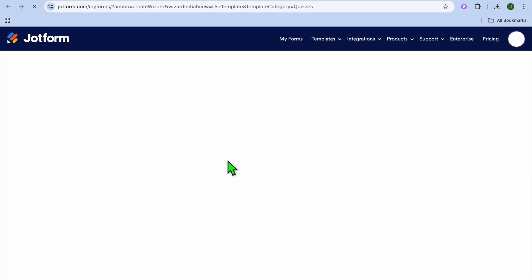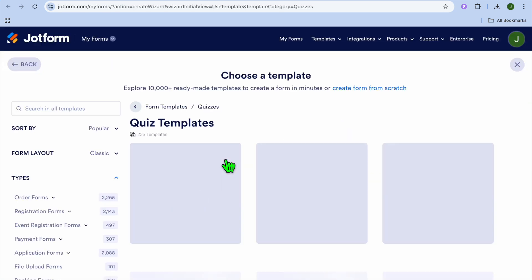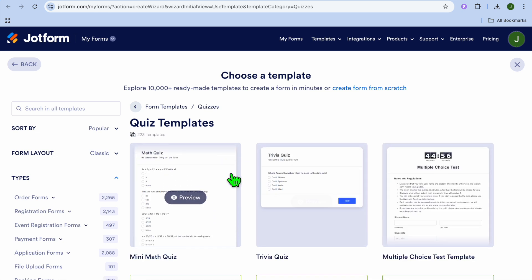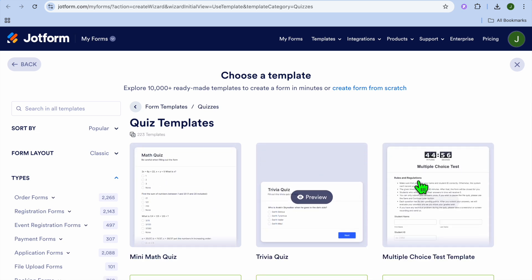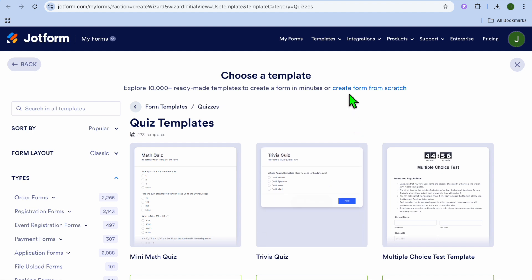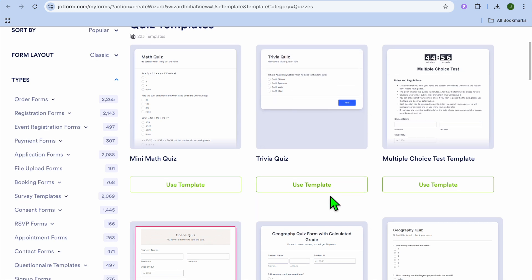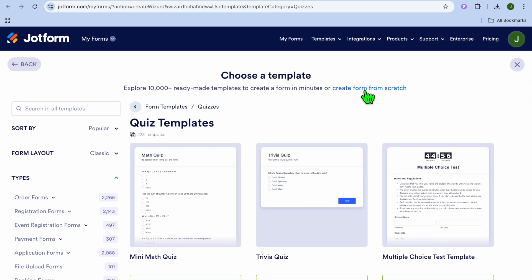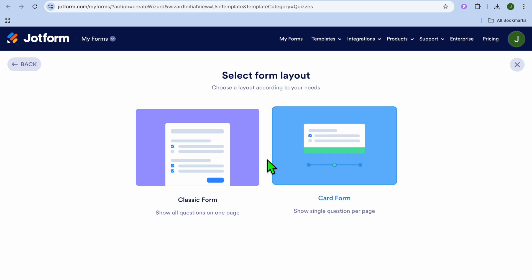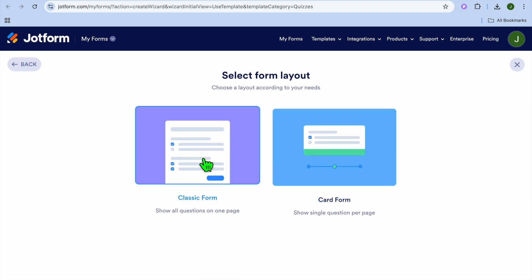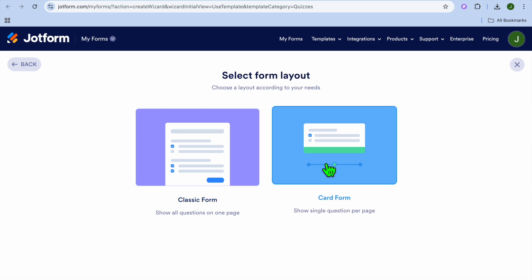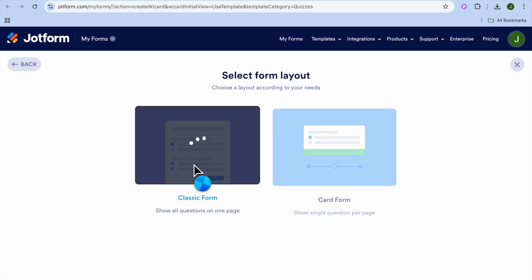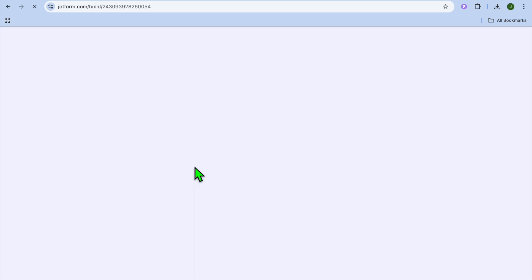Once you've done that, you'll be redirected to this page and you can tap on 'Create Your Quiz'. After selecting that, you'll be redirected to a new page where you can choose whichever template you like or tap on 'Create Form from Scratch'. For this example, I'm going to start with 'Create from Scratch'. From there you can choose classic form, which shows all questions on one page, or show a single question per page. We're going to select classic form.